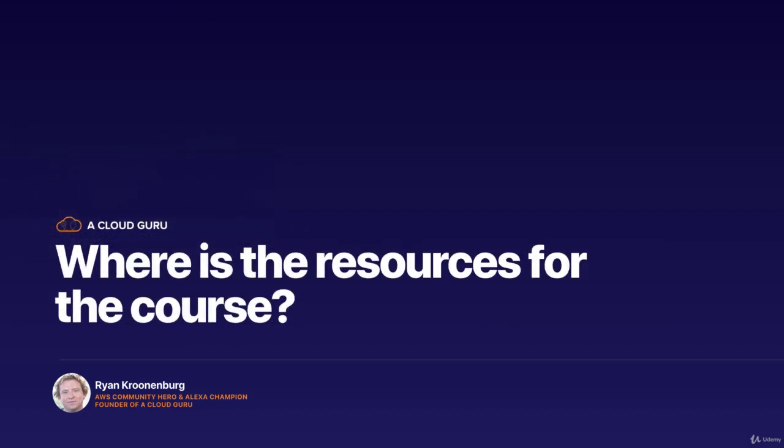Hello Cloud Gurus and welcome to this lecture. This lecture is for Udemy students only and I'm going to show you how to find the resources for individual lectures because Udemy has changed the UI and some students have been complaining that they can't find the resources.